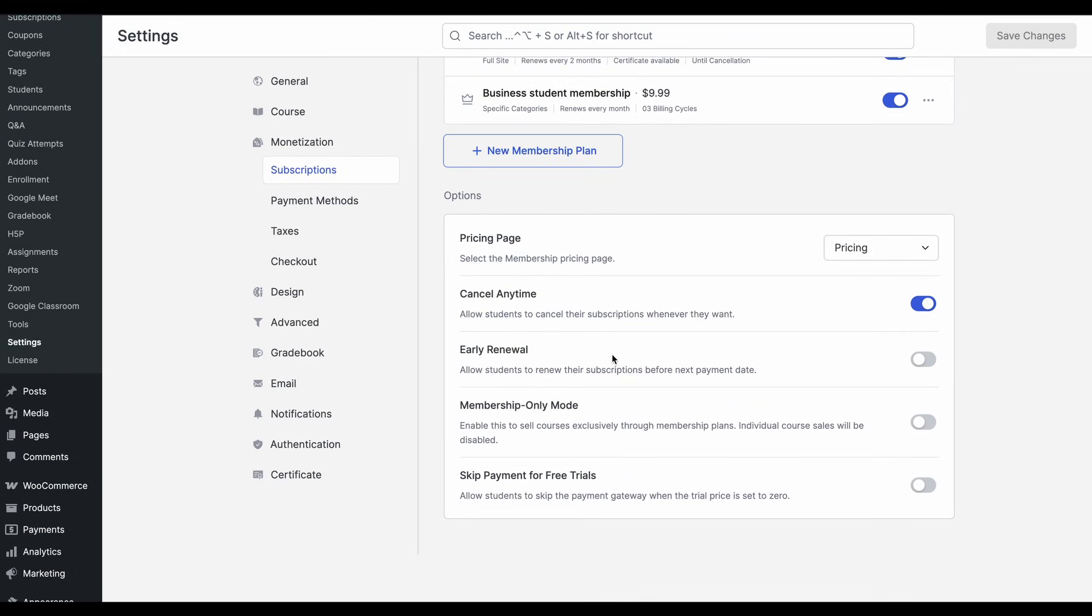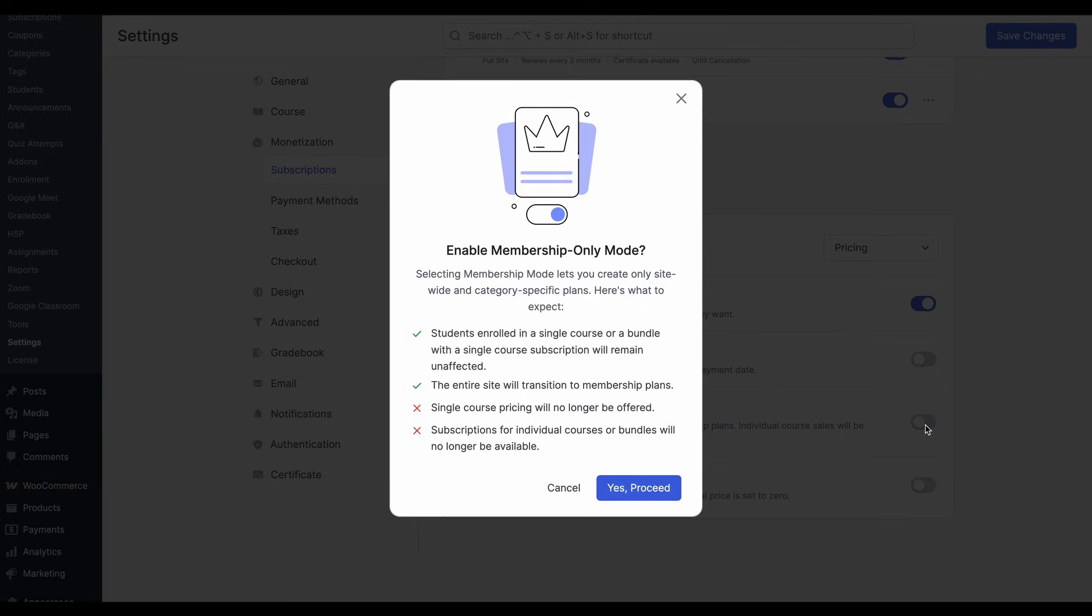Scroll down under options and here you'll find a toggle that will enable the membership-only mode. So this mode lets you transform your entire site to be with memberships only. So when you go to the toggle, it will tell you what you can expect from this mode.